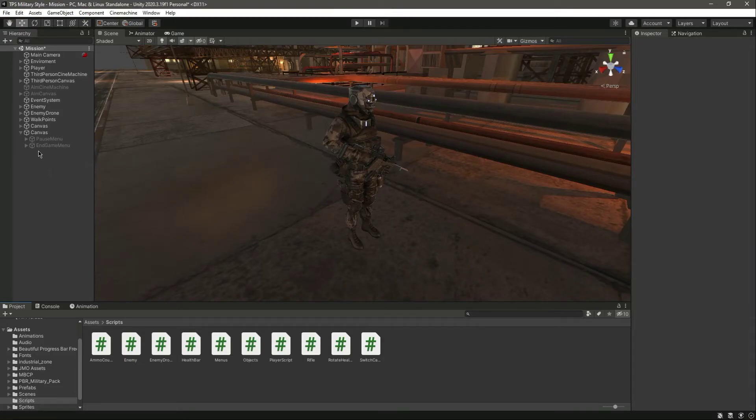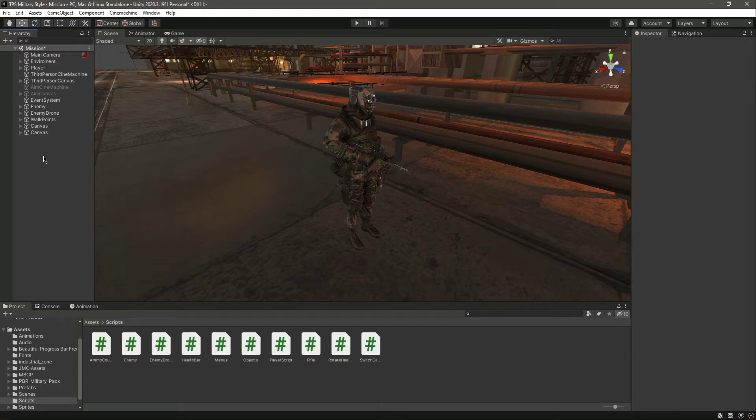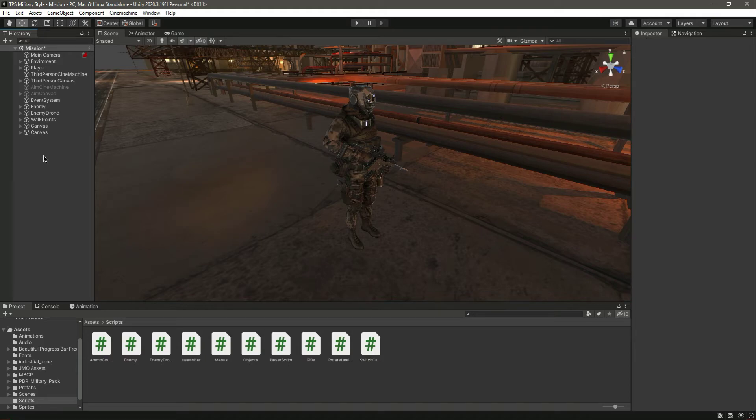Hello and welcome back. Now in this video we will show the endgame menu and also the death game. In most games you saw that when the player dies it shows the death game.